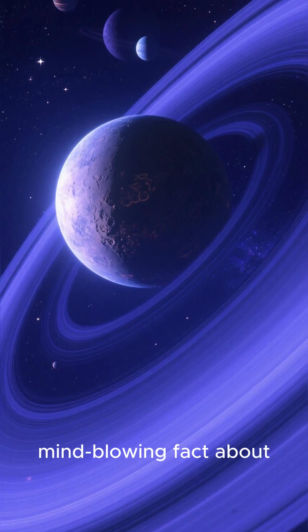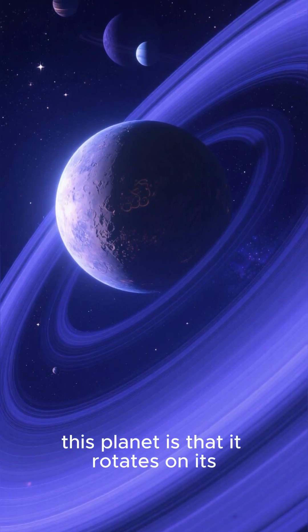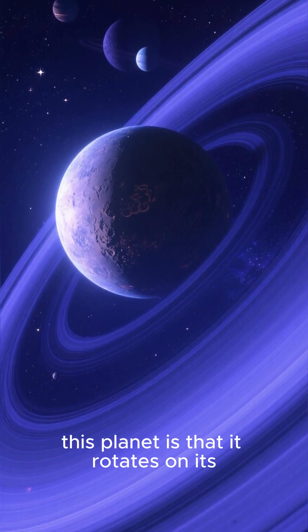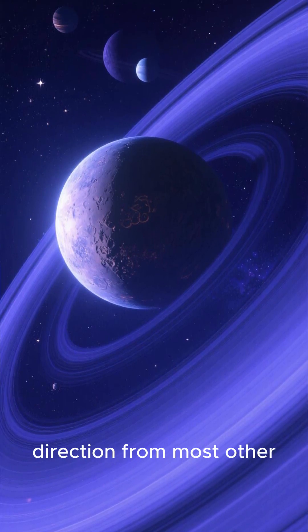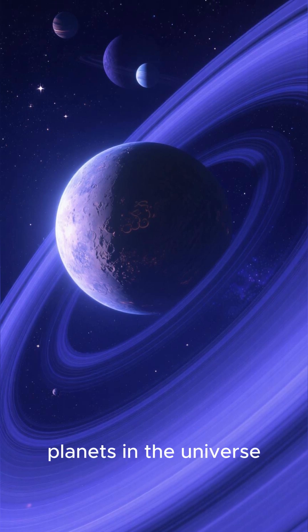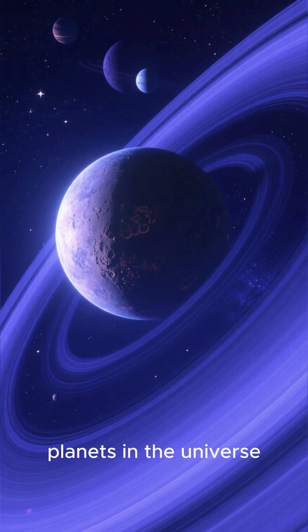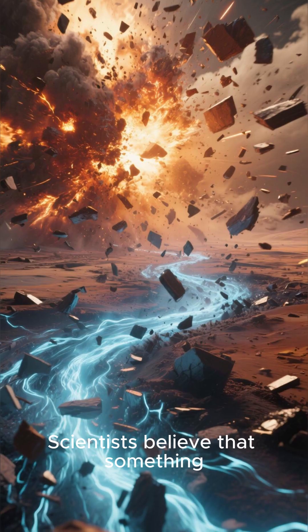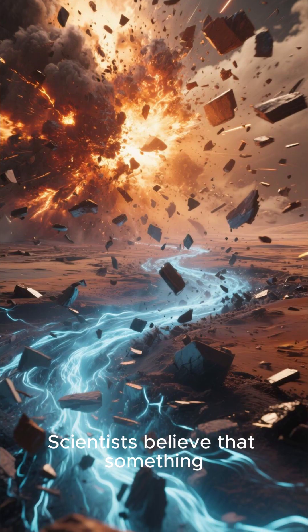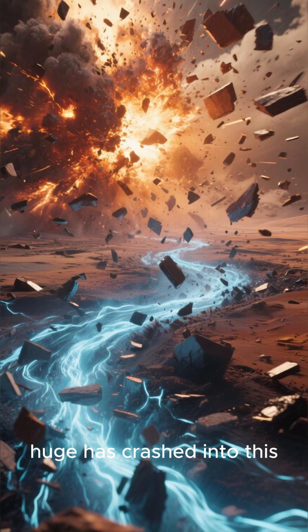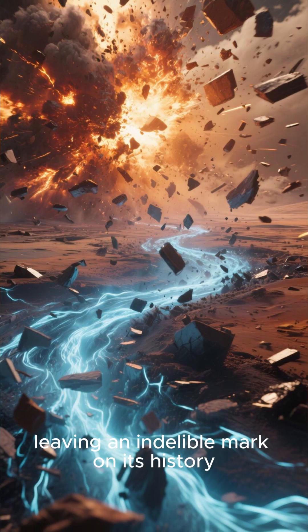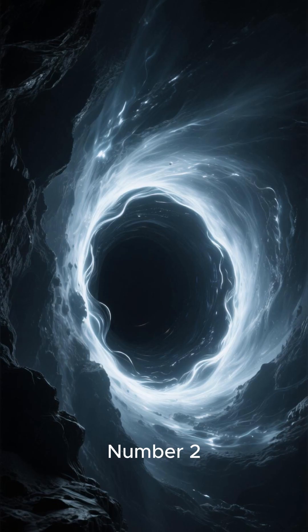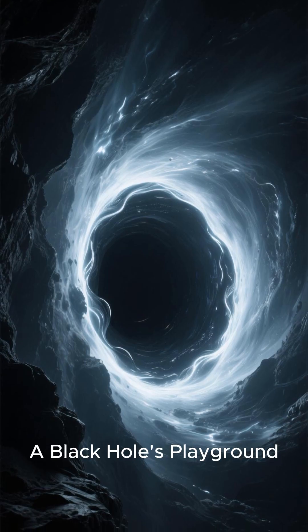But the most mind-blowing fact about this planet is that it rotates on its axis in the opposite direction from most other planets in the universe. Scientists believe that something huge has crashed into this planet in the past, leaving an indelible mark on its history.